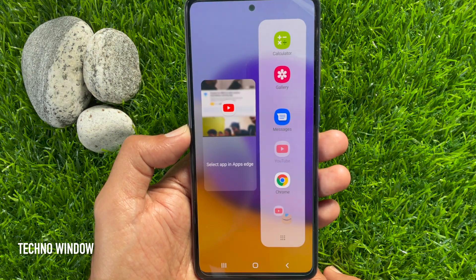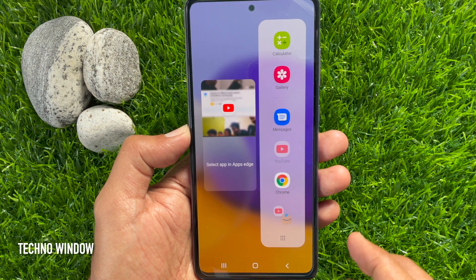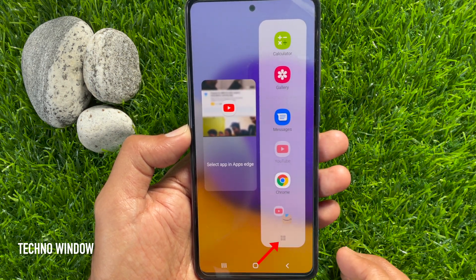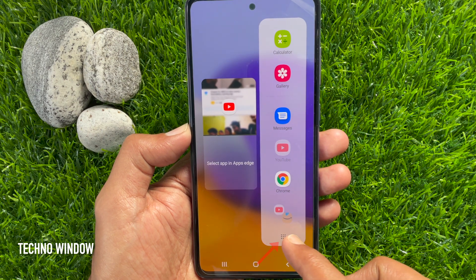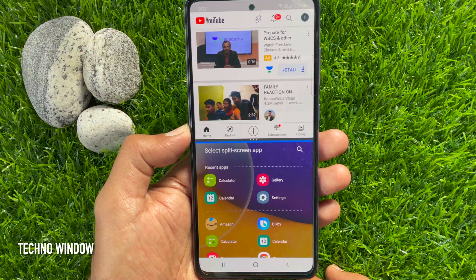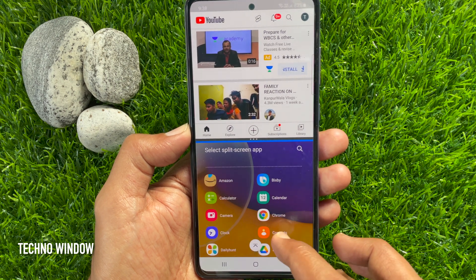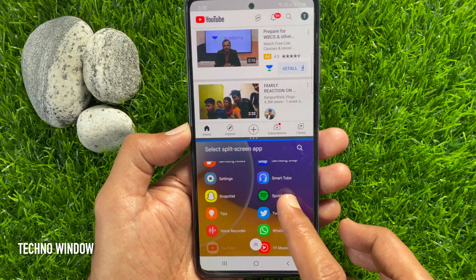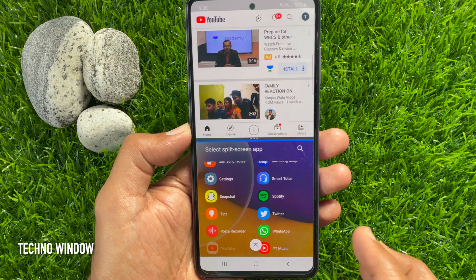Now it's time to choose a secondary app from the edge panel, or tap an app icon from the bottom. Note that not all applications will support split screen view. Tap on the app you would like to view through split screen view.